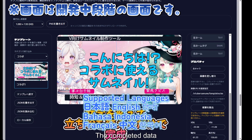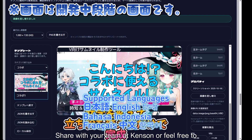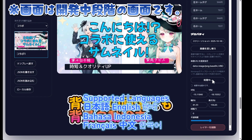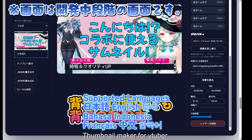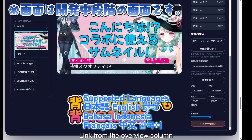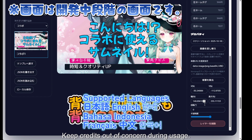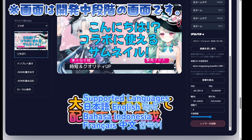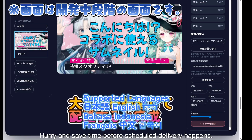Once completed, save your data as a PNG and share it with your team. The thumbnail maker for VTubers has a link in the overview column. Credits are not required during usage. Check it out now and save time before your scheduled delivery happens.